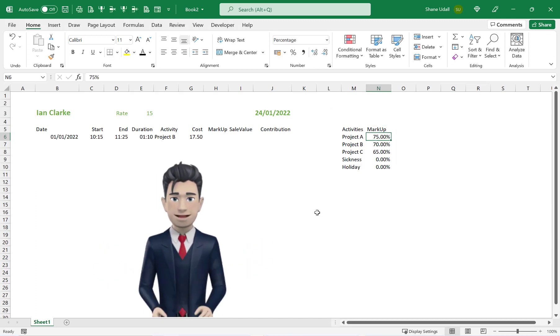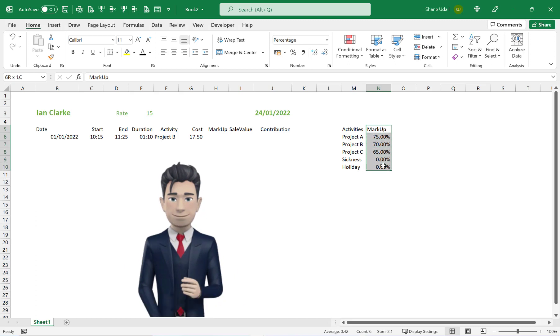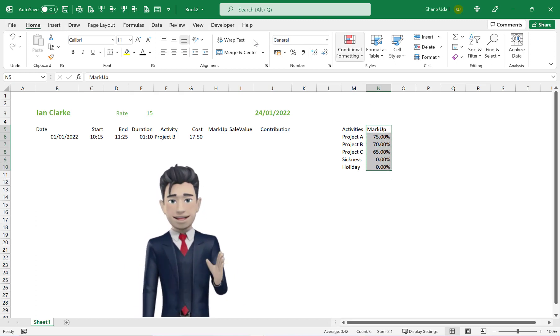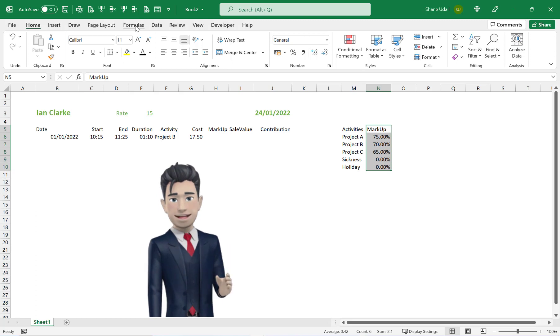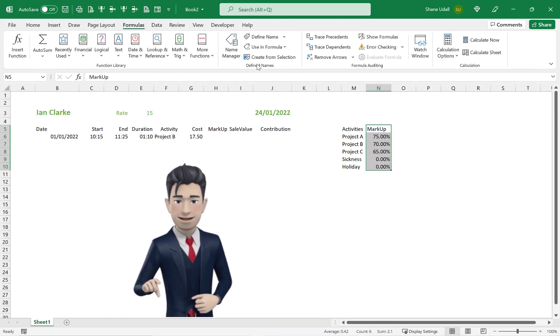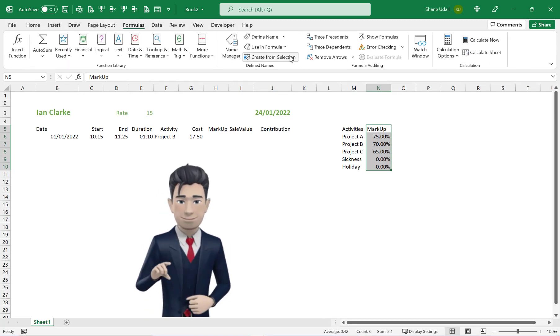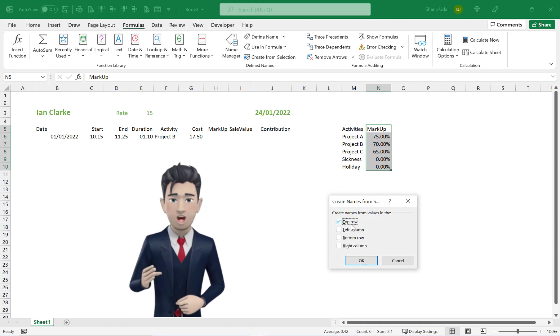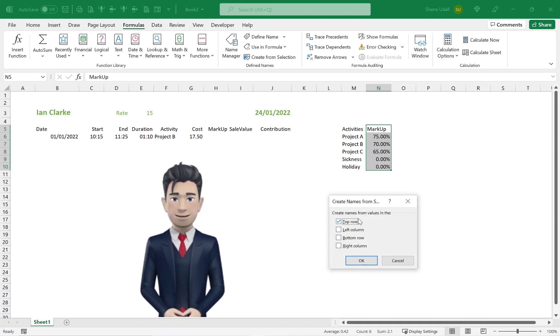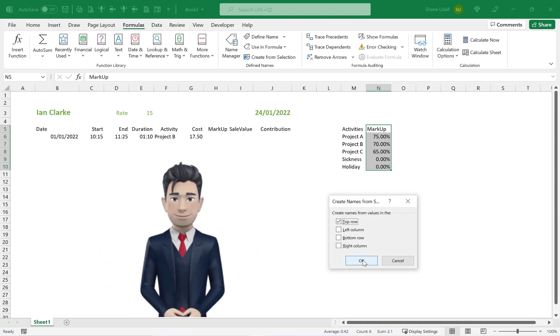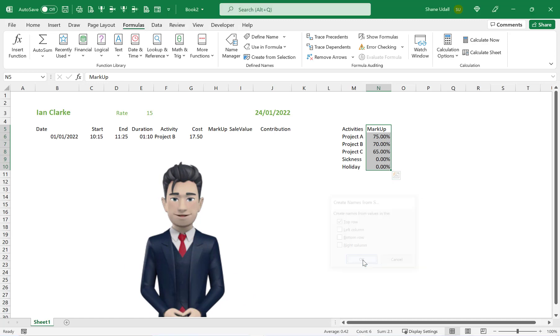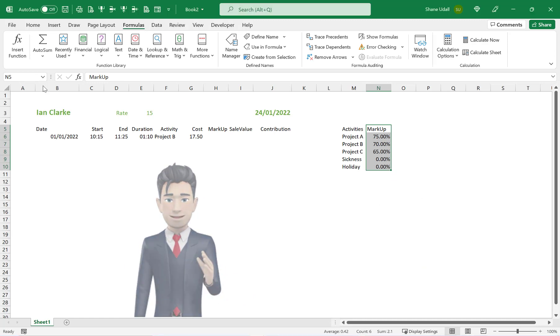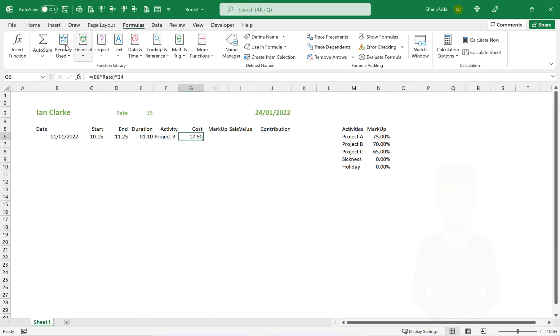With the range N5 through to N10 highlighted, pick up the formulas ribbon and then the create from selection tool. Make sure that the top row is the only box checked in the dialog box that opens. This will automatically assign the Markup name to this range.